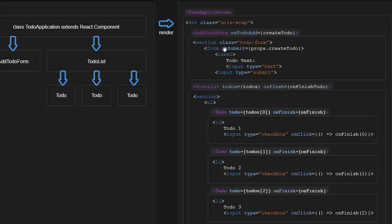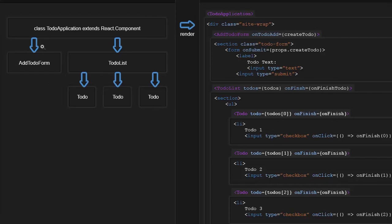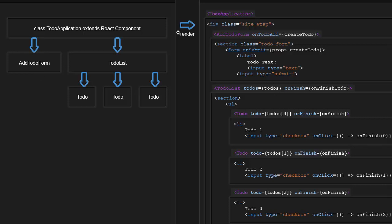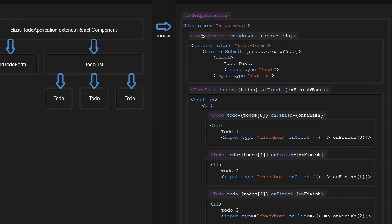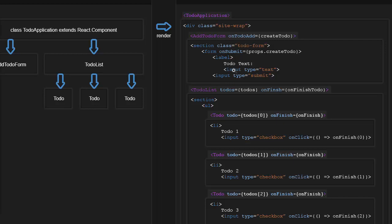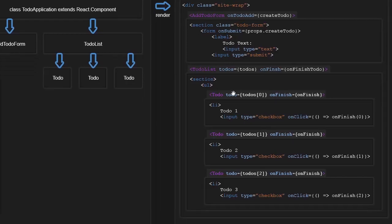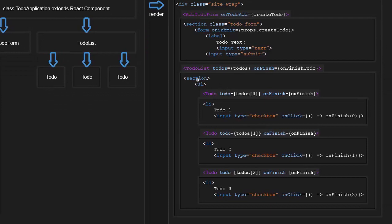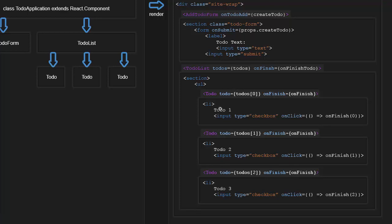Then we have the add to-do form, which is underneath the to-do application in a conceptual way. But as you can see here, when it gets rendered, the add to-do form gets rendered out and contains a bunch of HTML elements. And then the to-do list is a sibling of the add to-do form. And it then renders out a section and a UL, but then repeats each individual to-do item. And each individual to-do item then displays the actual to-do text as well as provide a checkbox for clicking. So we see we have events and all that fun stuff.